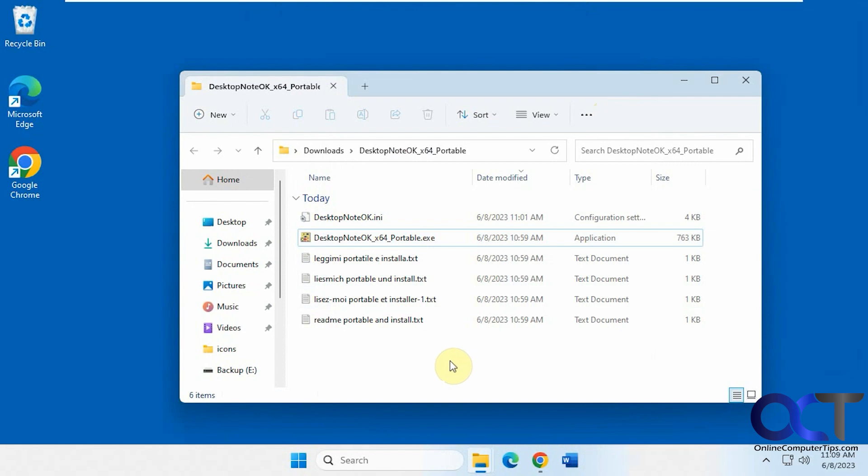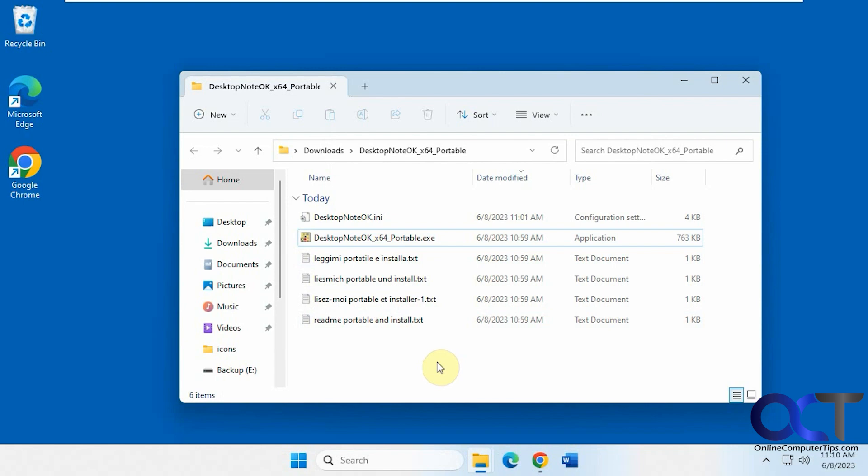It's a free program called Desktop Note OK. They have a portable version that you could just run without installing it. You just download the zip file and extract it and run the executable. And they also have an installer version if you actually want to install it on your computer.